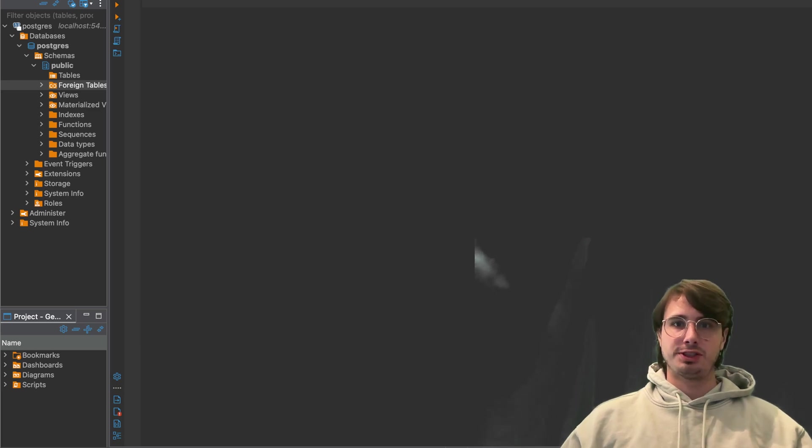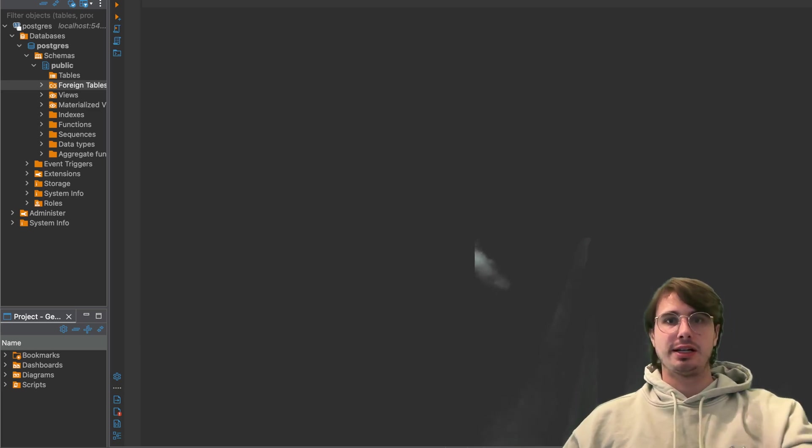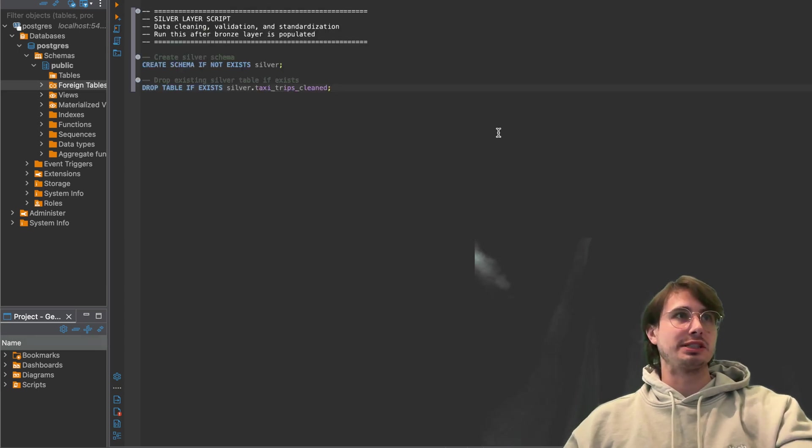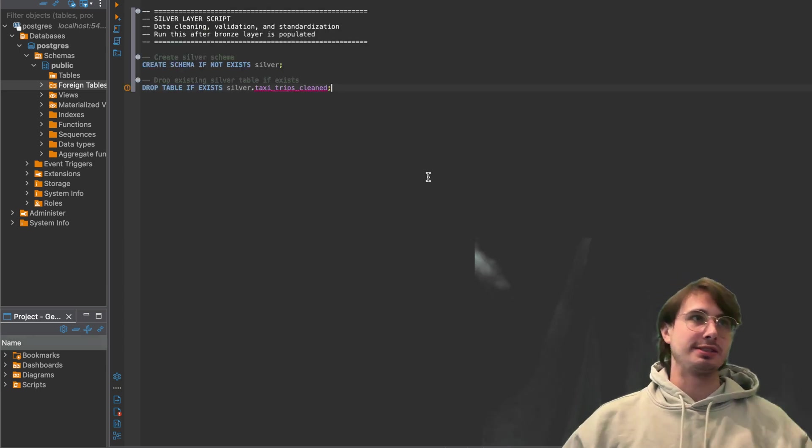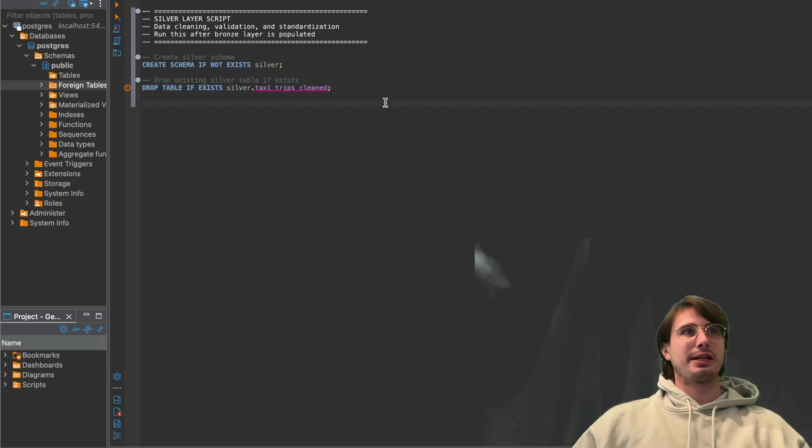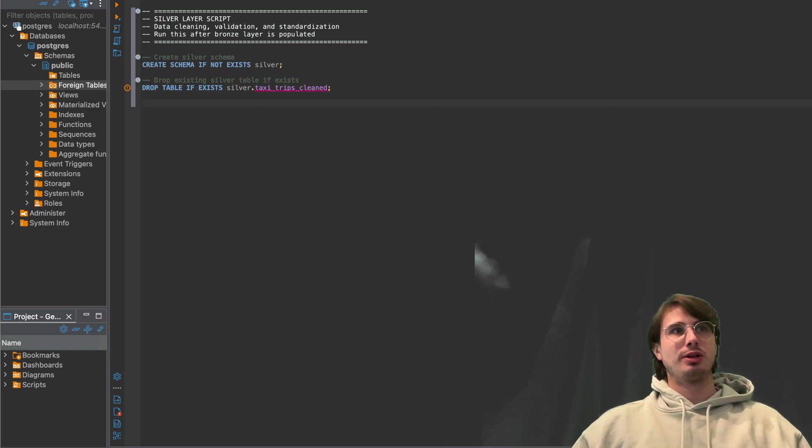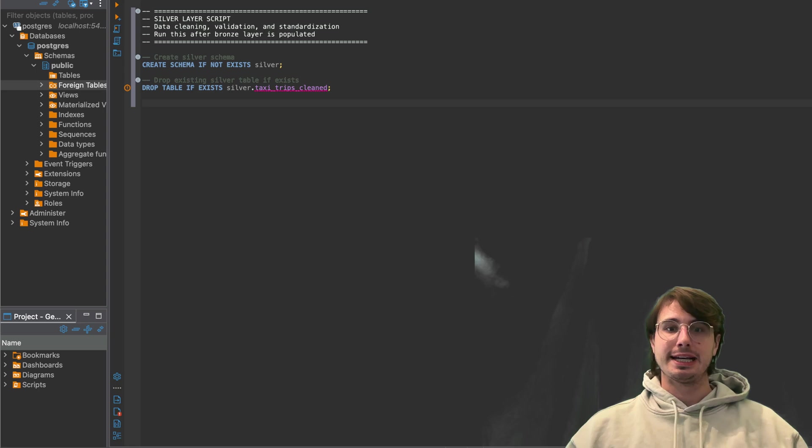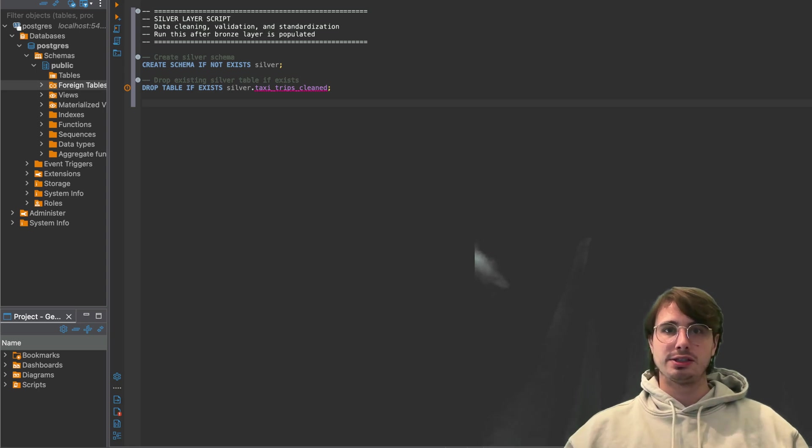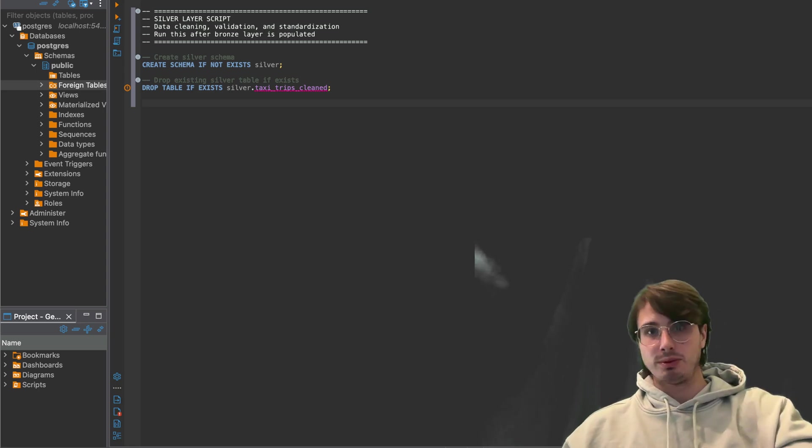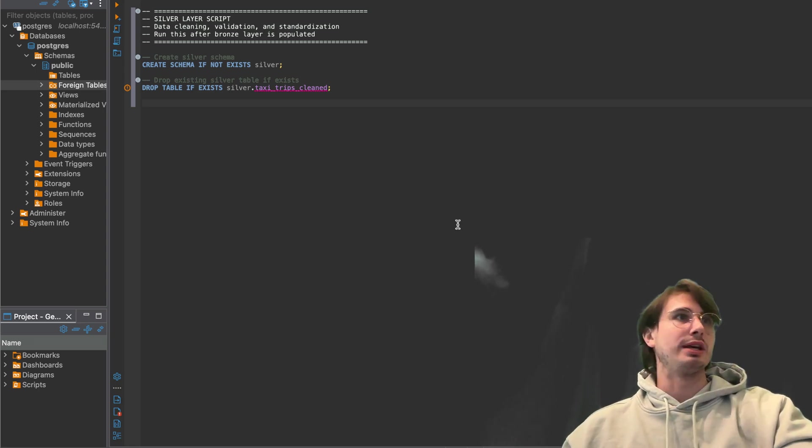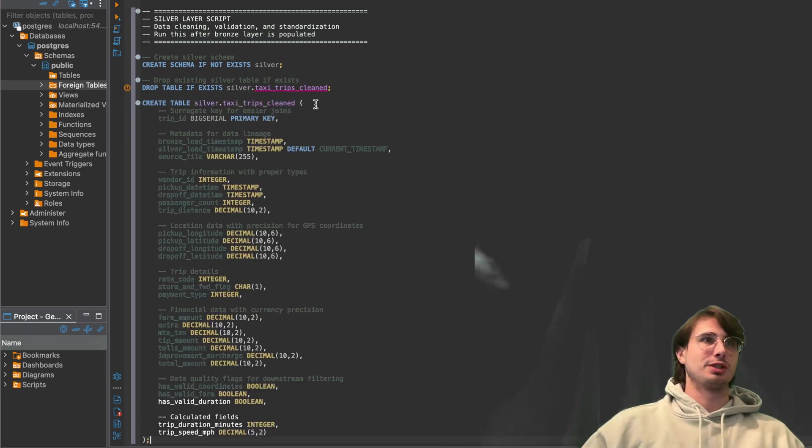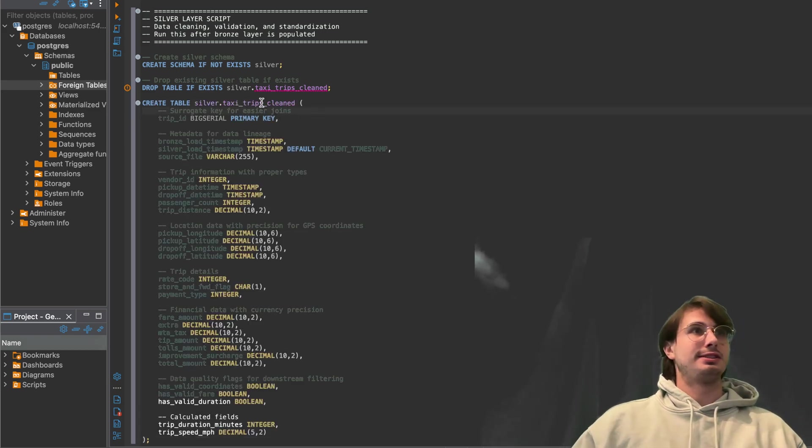And so first thing we're going to do here is same thing, just creating the schemas if they don't already exist. So creating silver schema, dropping an existing table, so taxi trips cleaned. And then what we're going to do here is create a new table with all the different fields that we want to track in our silver stage.